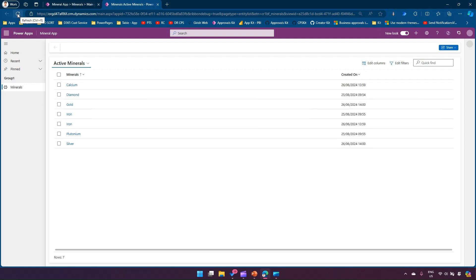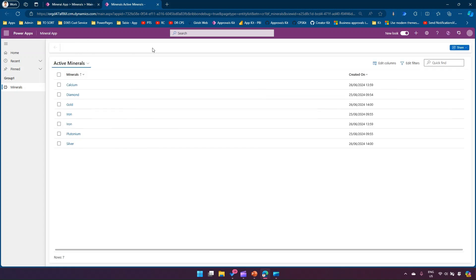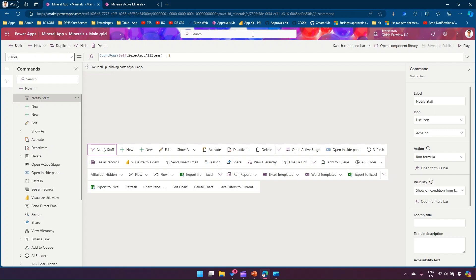If you don't see anything on your ribbon yet, it's still processing the action. Once saving and publishing completes, you'll see the changes. We've changed the criteria so that if the record selection count is greater than two, only then will the button be visible — that's how you use the CountRows function to control the button's visible property.